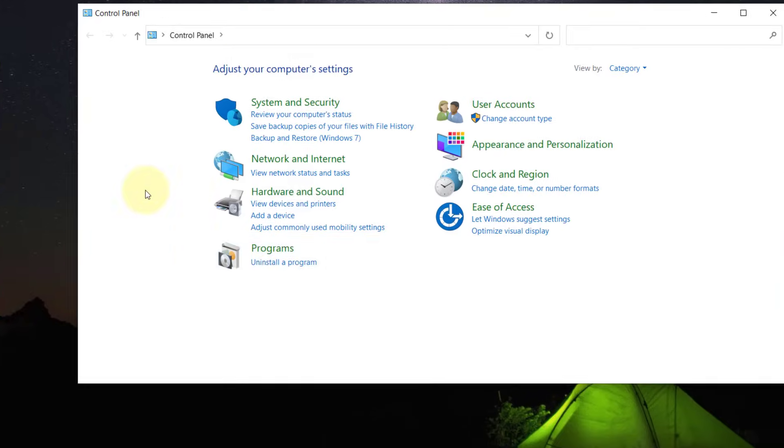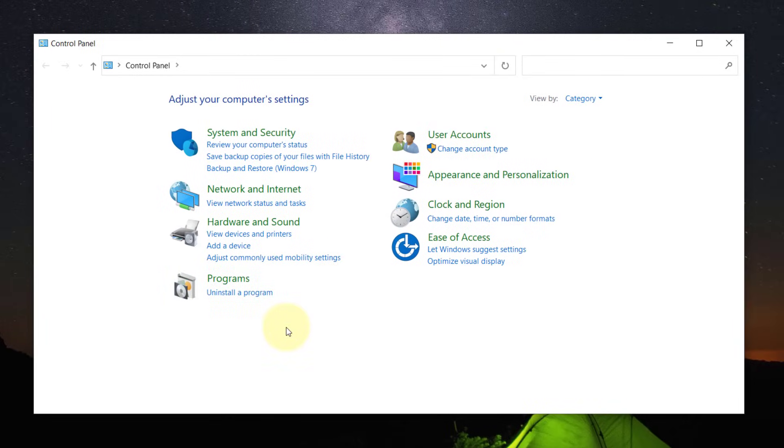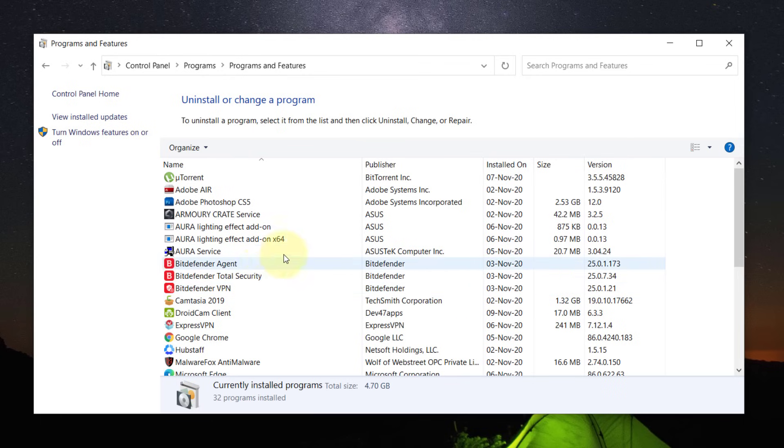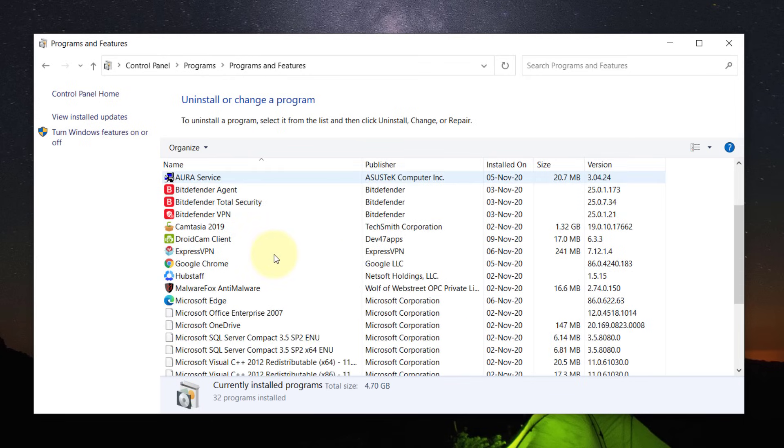Click on it to open. Now click on Uninstall a program under the Programs category. You will see the list of all installed programs on your PC.